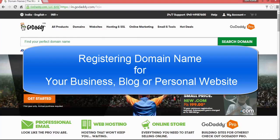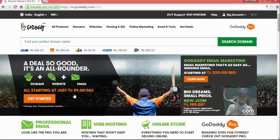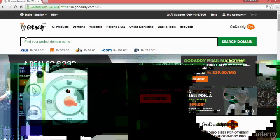Hi, welcome back. In this lecture we are going to see how we can register a domain name with GoDaddy.com. I like GoDaddy, so if you want you can go with GoDaddy for your domain registration and hosting.